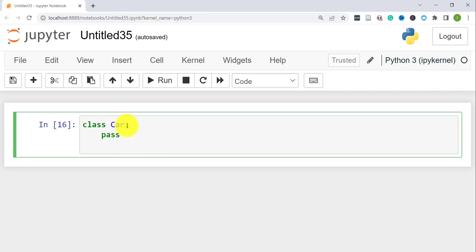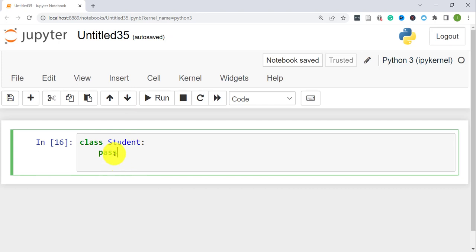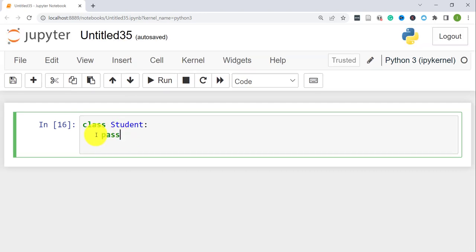We'll go ahead and create a student class. When defining a class, best practice is to capitalize the first letter of the class name. You use the keyword 'class', then pick a name, then a colon. Everything associated with the class is indented. You can use 'pass' if you don't have information right now and want to populate it later.